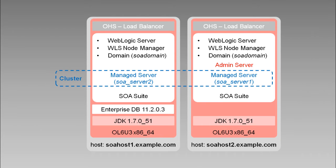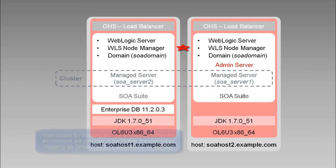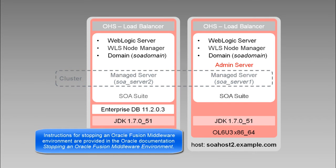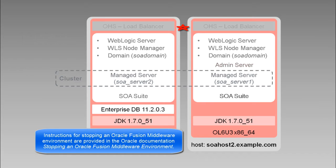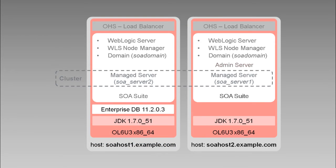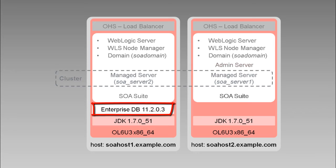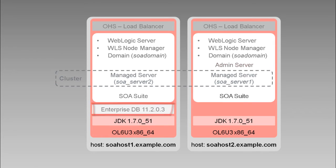Before we run the RCU, we need to shut down the managed servers, the node managers, the administration server, and system components such as OHS that may be using the schemas we want to upgrade. We also need to be absolutely sure that no other components or users are operating on the same database instance that will be accessed by the repository creation utility. There are multiple ways to do this, including using Enterprise Manager, PL SQL, or other tools. In our demo environment, the easiest way to do this is to stop and restart the database and listener. Once the database is restarted, we're ready to run the RCU.